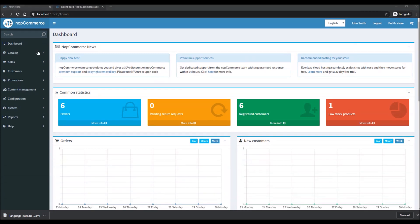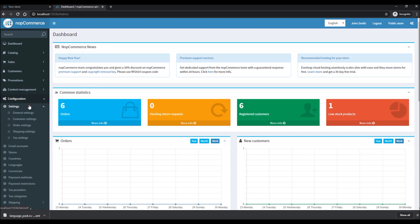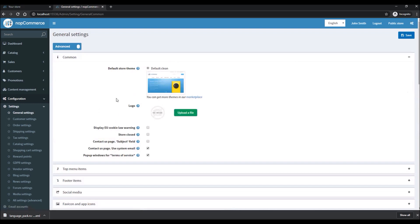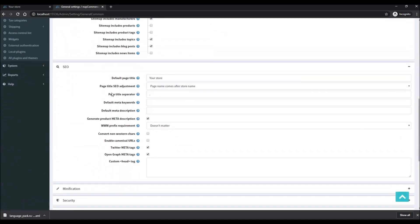Once you're on the dashboard, go to Configuration, then Settings, then General Settings. When you're on the General Settings page, make sure you are using advanced mode, not basic mode. Once you have activated advanced mode, go to the SEO section, where you can see all the basic configuration you need to set up for your store.